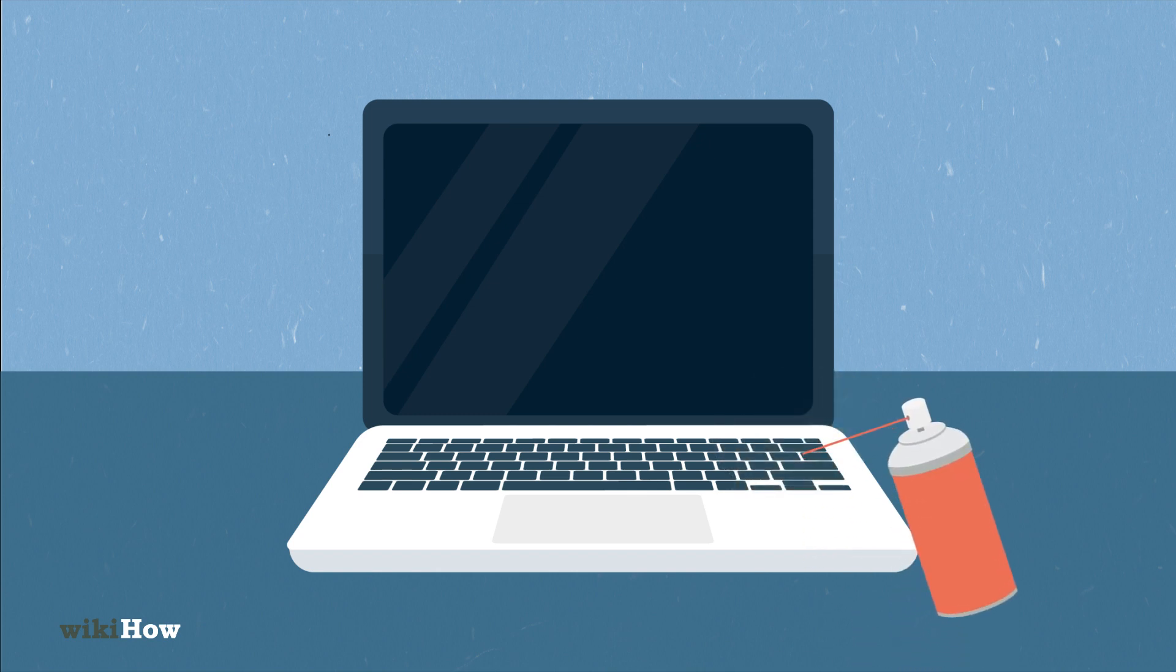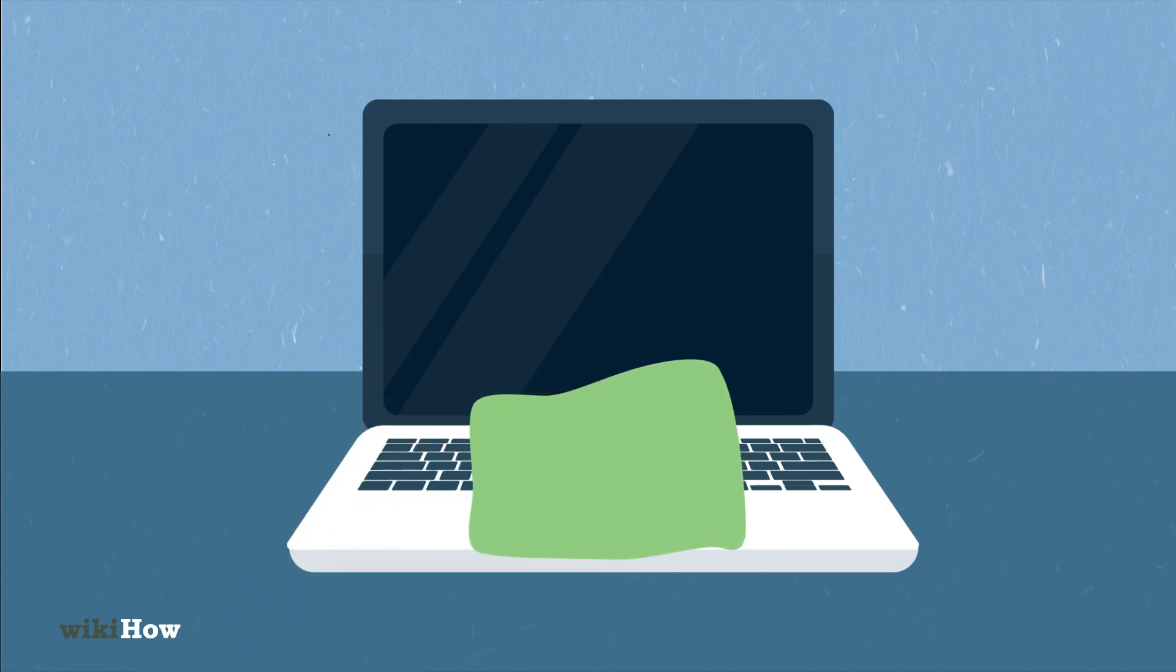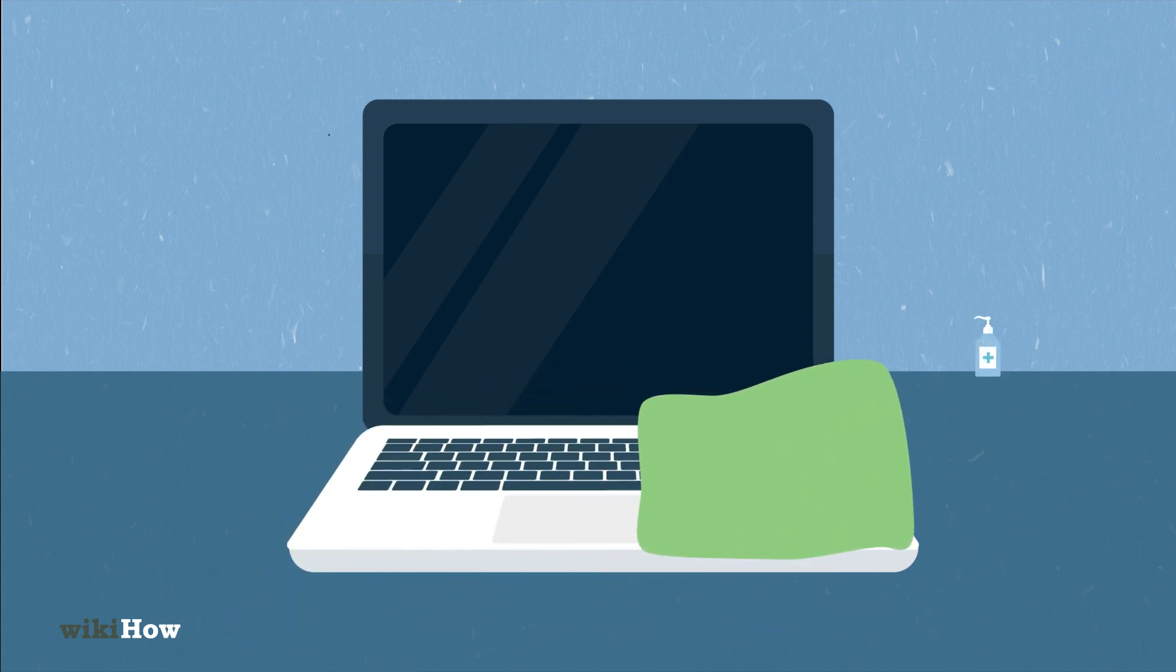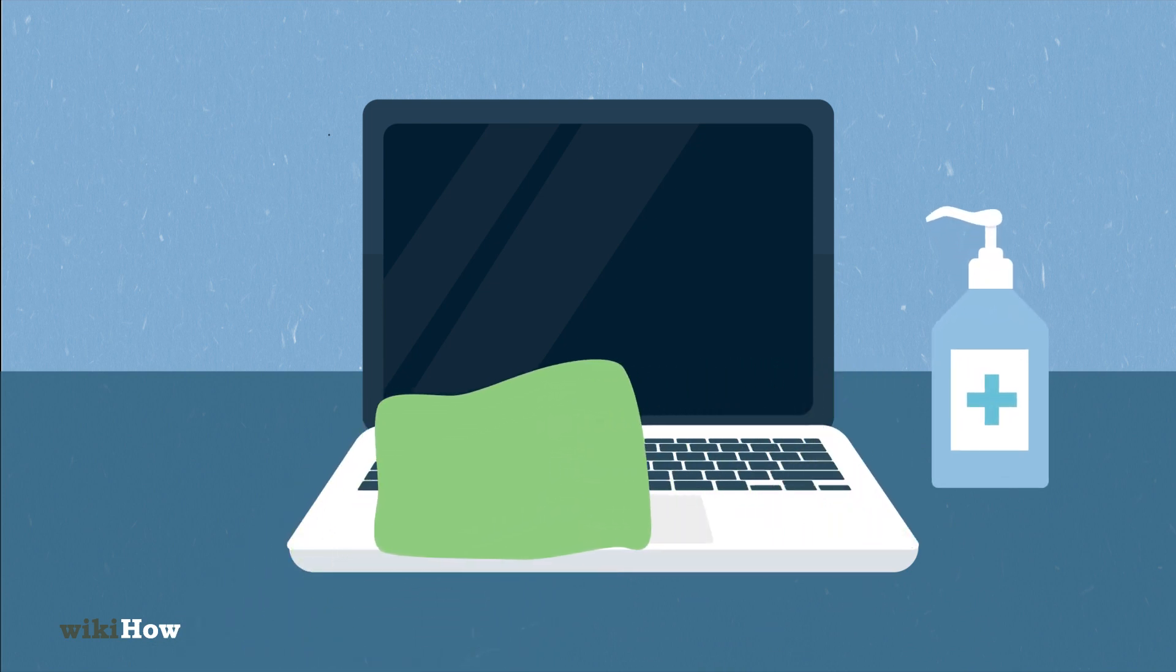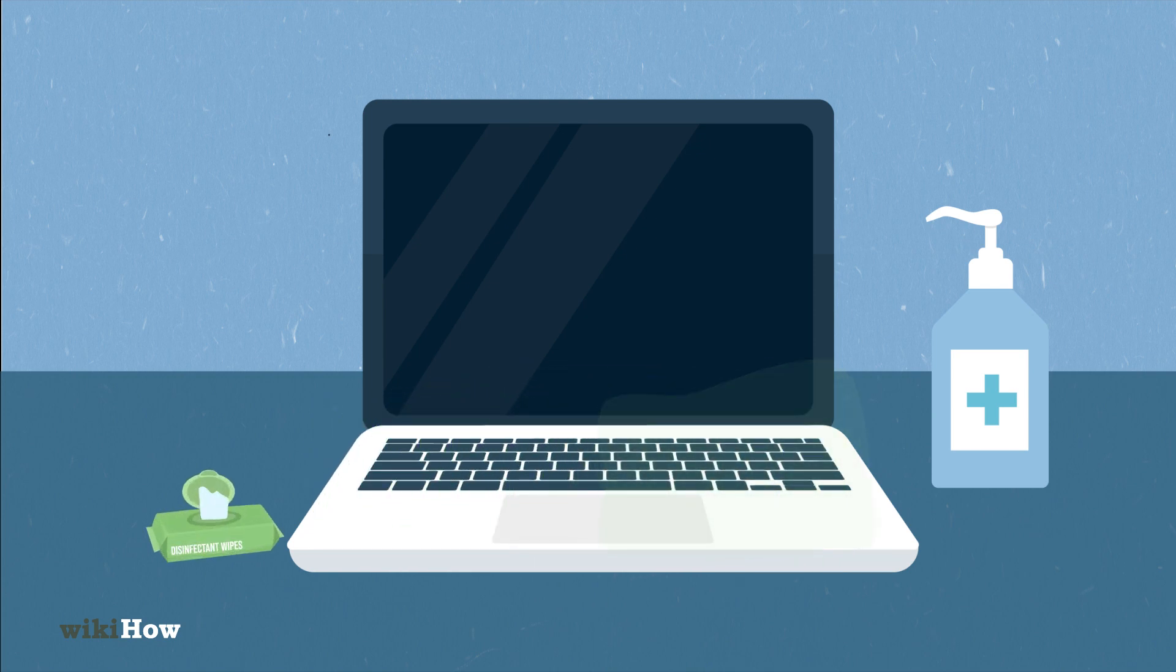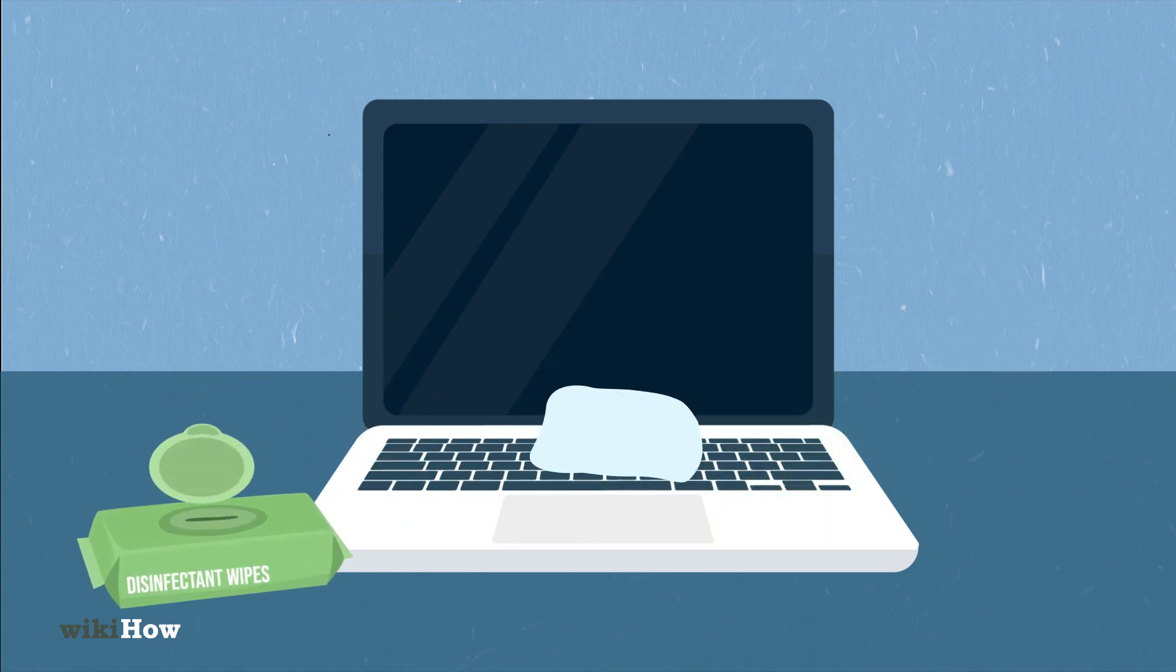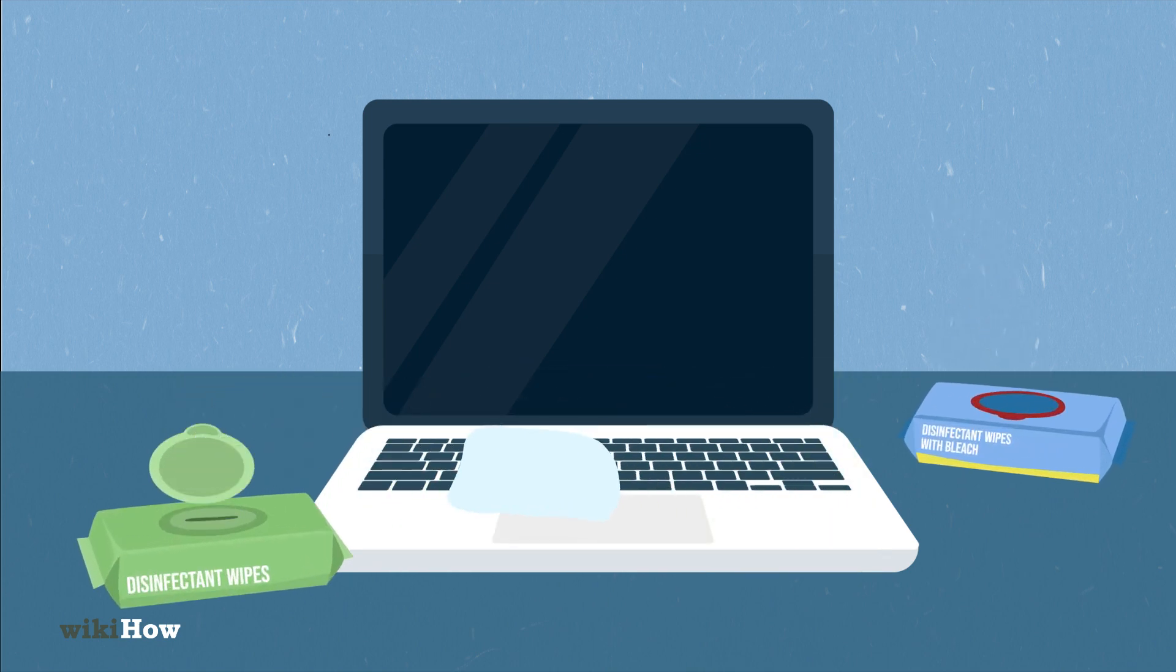Wipe down the keys with a damp microfiber cloth and use isopropyl alcohol on stubborn grime. Disinfect the keys with a disinfectant wipe, but avoid wipes with bleach.